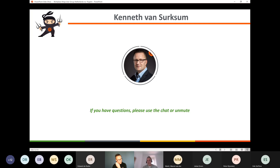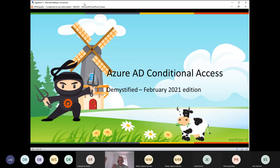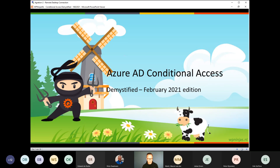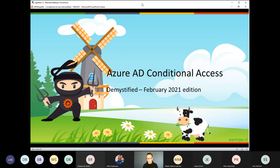Thanks Peter for the announcement. Let me switch to my slide deck. Welcome everyone, thank you for taking the time to listen to my talk about Azure AD Conditional Access. This is a presentation I have given before in other user groups, but I'm actually updating it on a monthly basis, making sure that the latest tips and tricks are mentioned, and I want to share my mistakes with you so you don't have to make them.